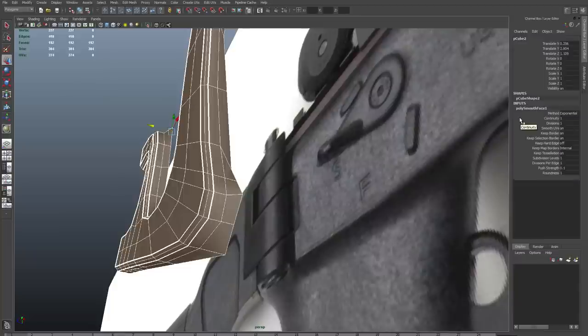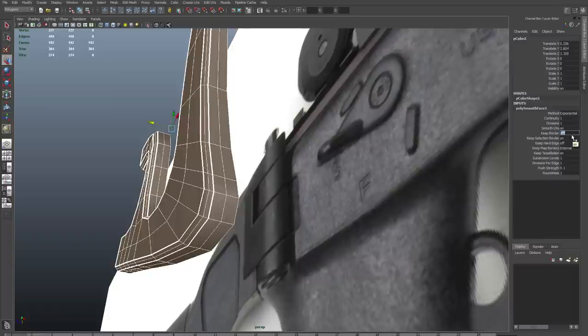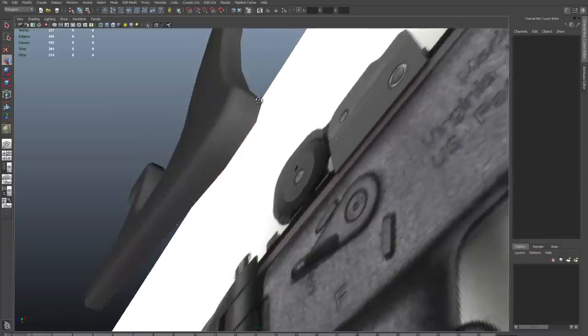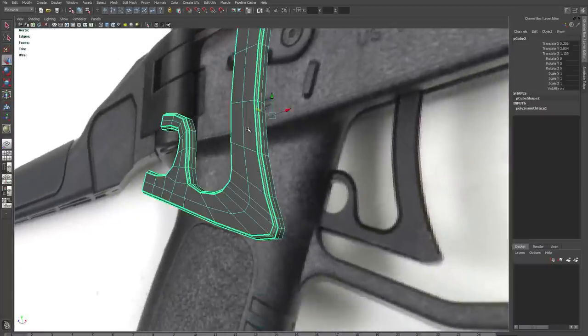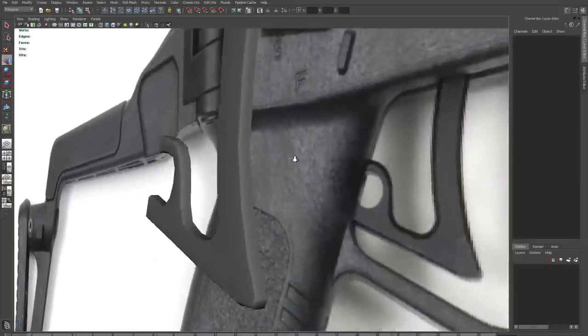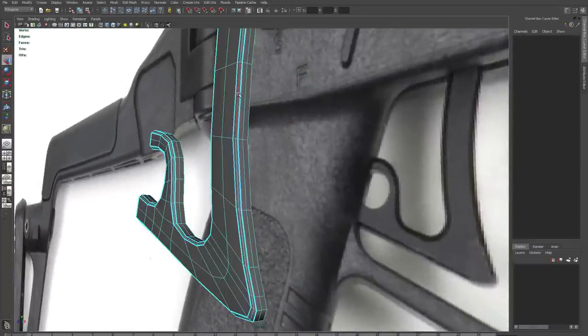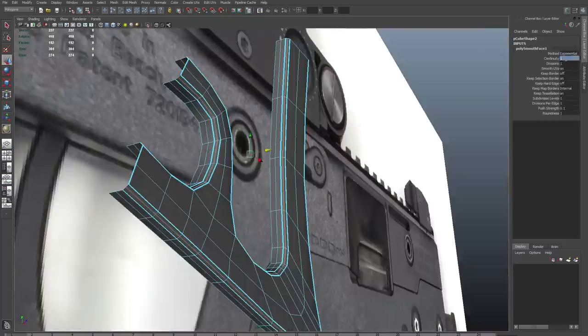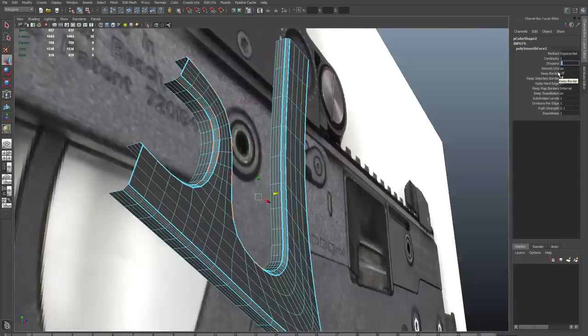In the channel box for the smooth node, I need to turn off Keep Selection Border and Keep Border Edges. And we'll see that that fixes the problem. Now it's smoothed around the edges. And we want to remember this because this is going to pop up again and again when we smooth things.